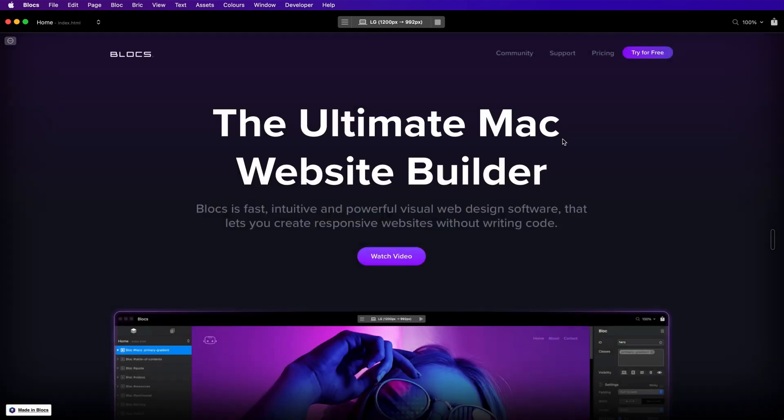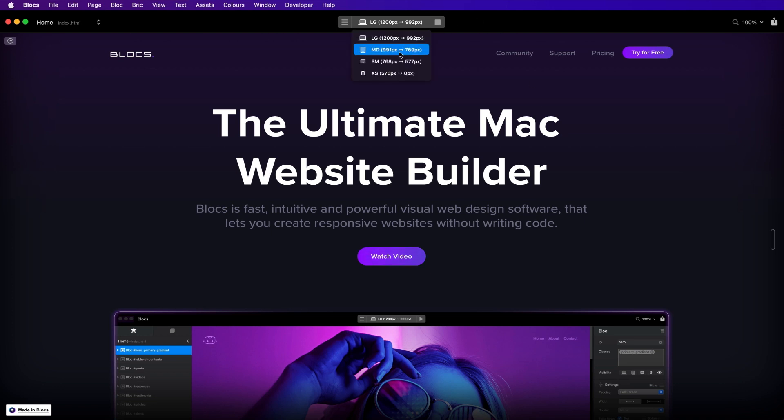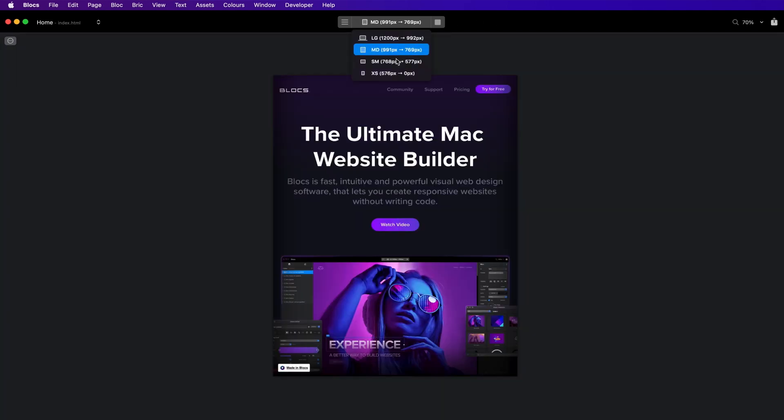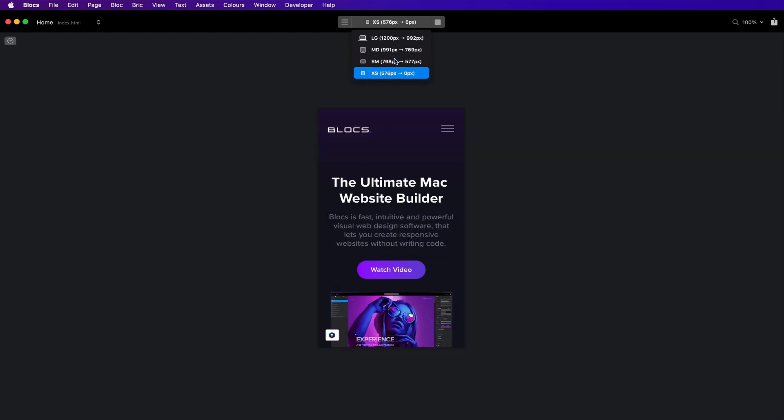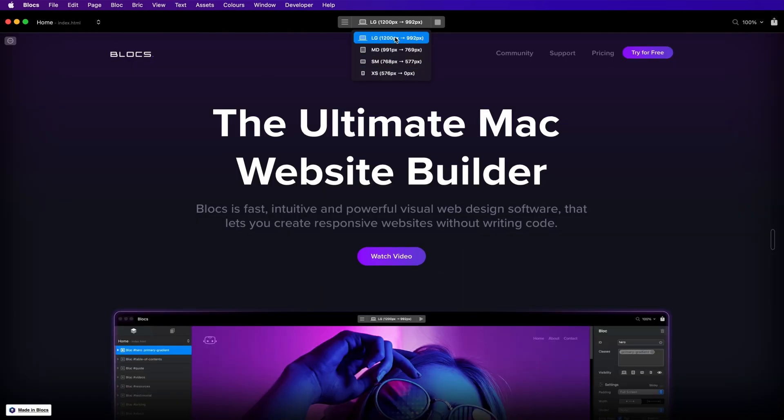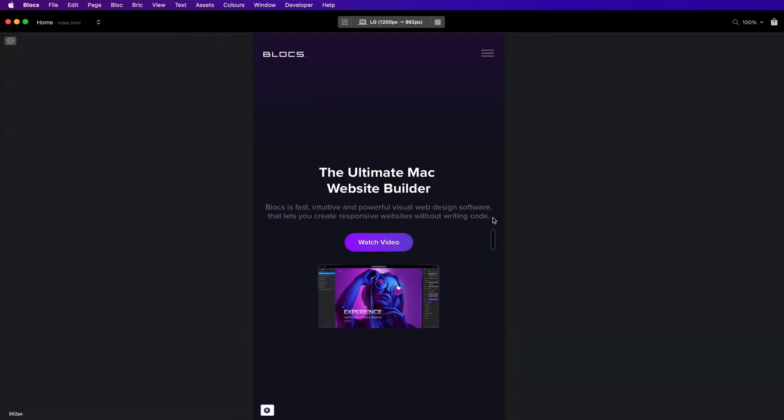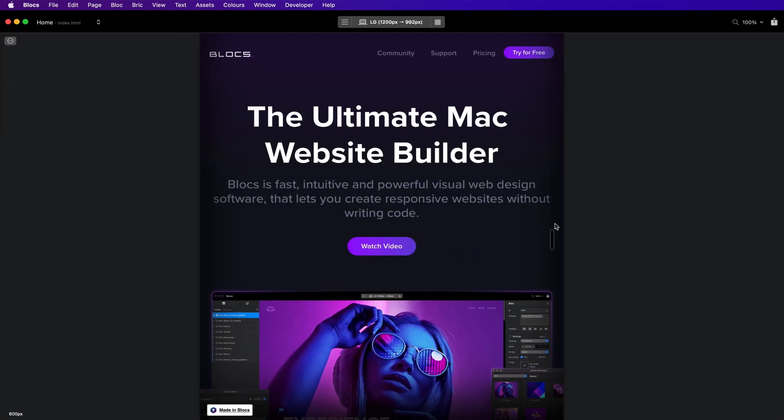To preview your website on different screen sizes, you can use the breakpoint controls located in the center of the main toolbar, or alternatively, using the handle on the right side of the preview canvas to resize the desktop viewport to any width.